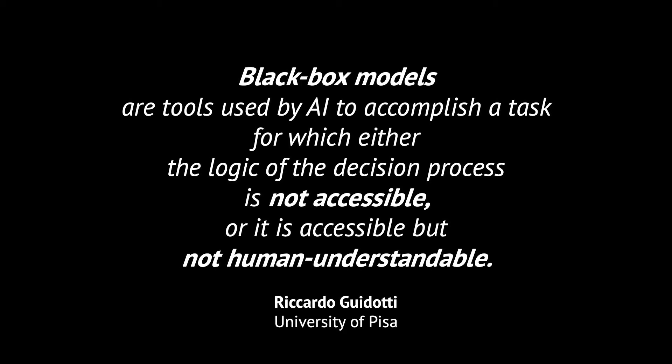In other words, it is a machine taking decisions over humans' lives without human oversight or awareness of the reasons behind those decisions.